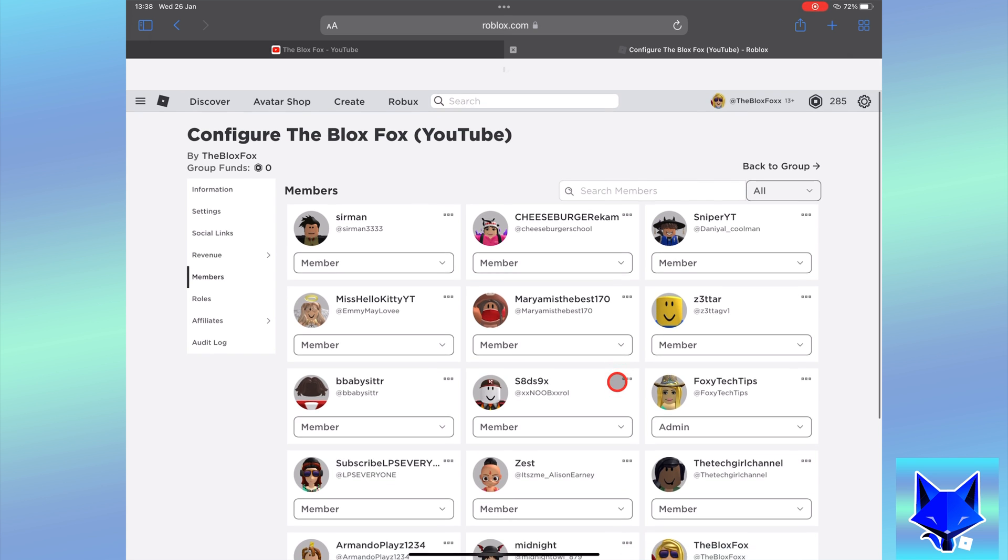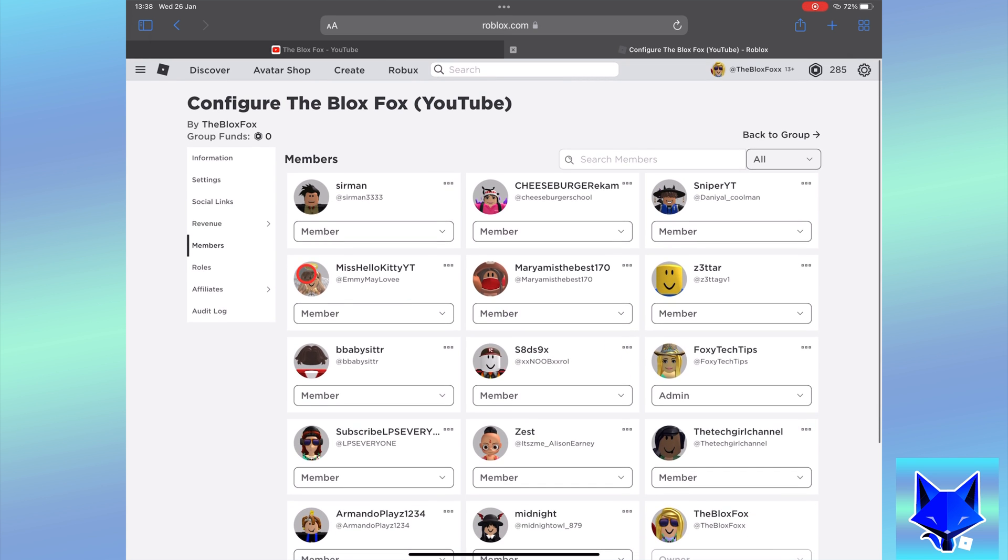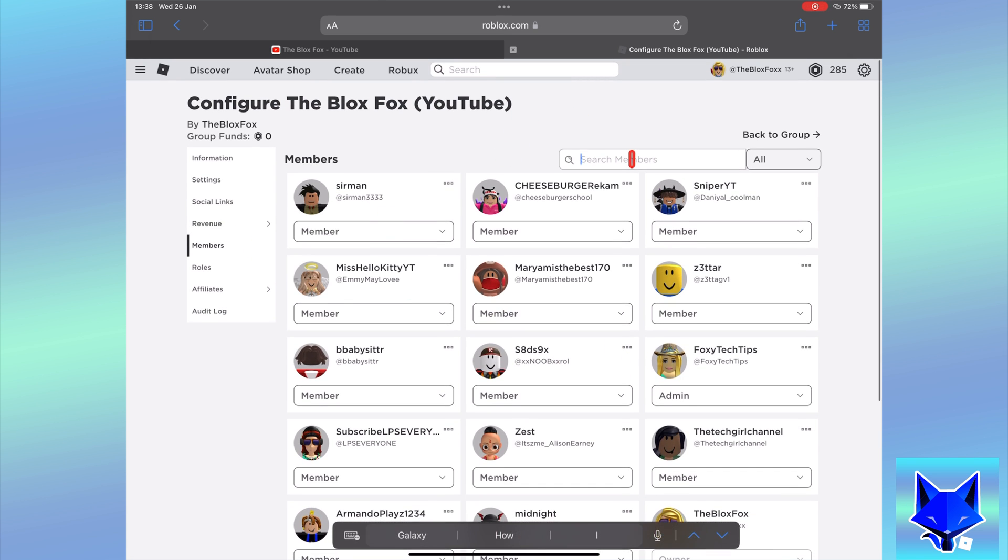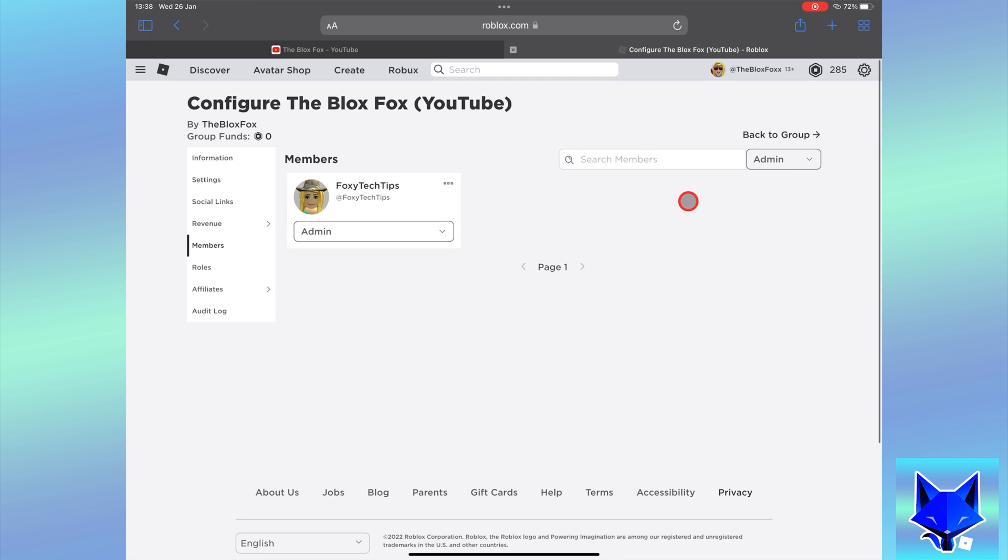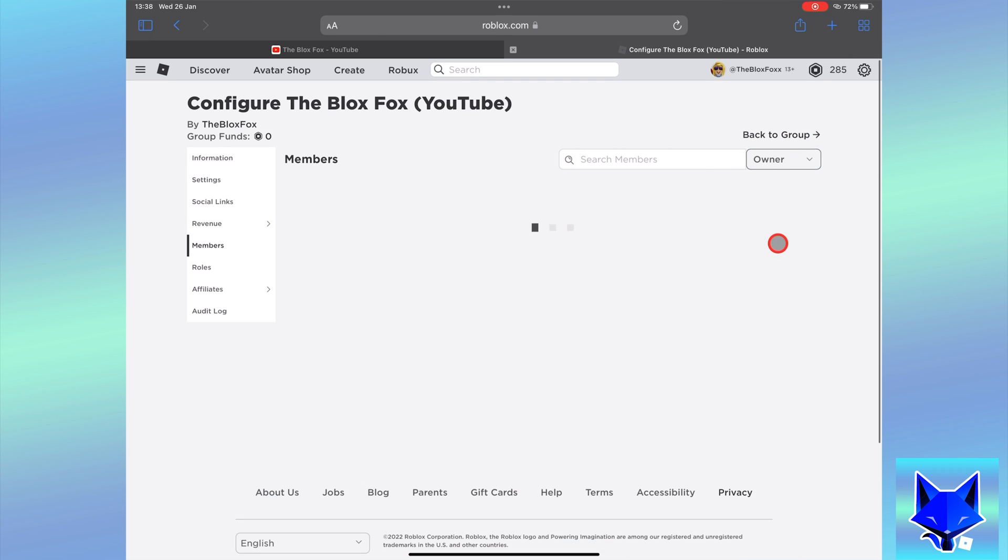That person will now be an admin of your group. You can see a list of your admins by clicking where it says all and changing it to admin.